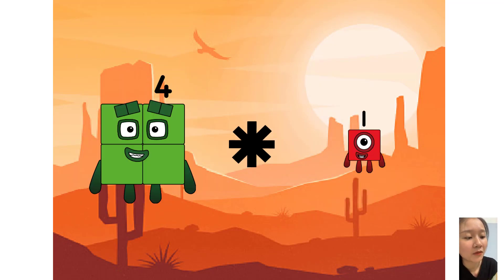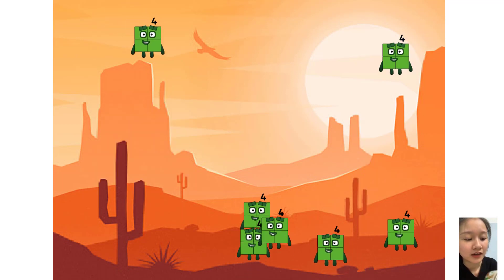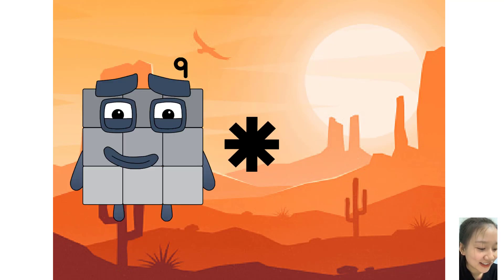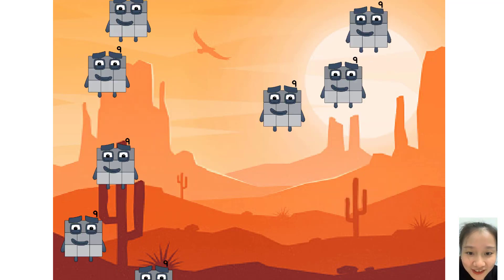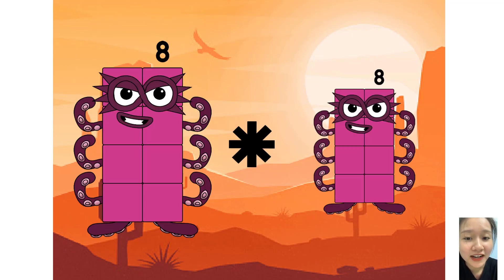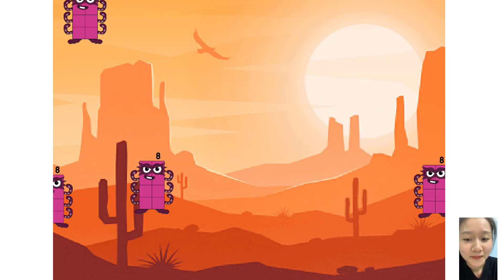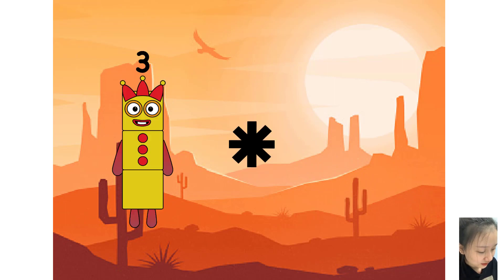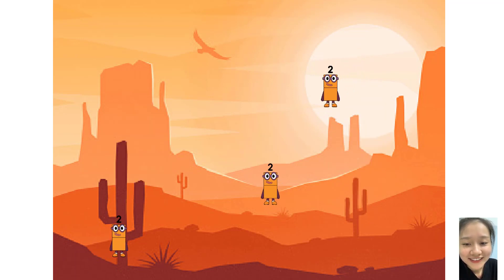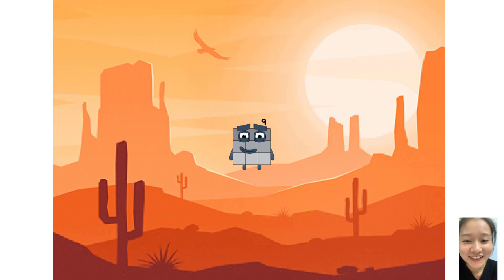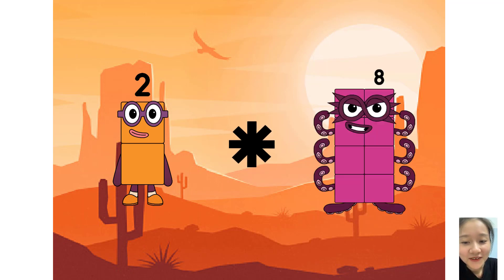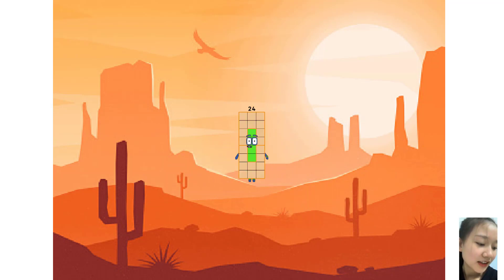4 times 7 equals 35. 9 times 8 equals 80. 8 times 4 equals 36. 2 times 3 equals 9. You are so good, now next question. 2 times 8 equals 24.